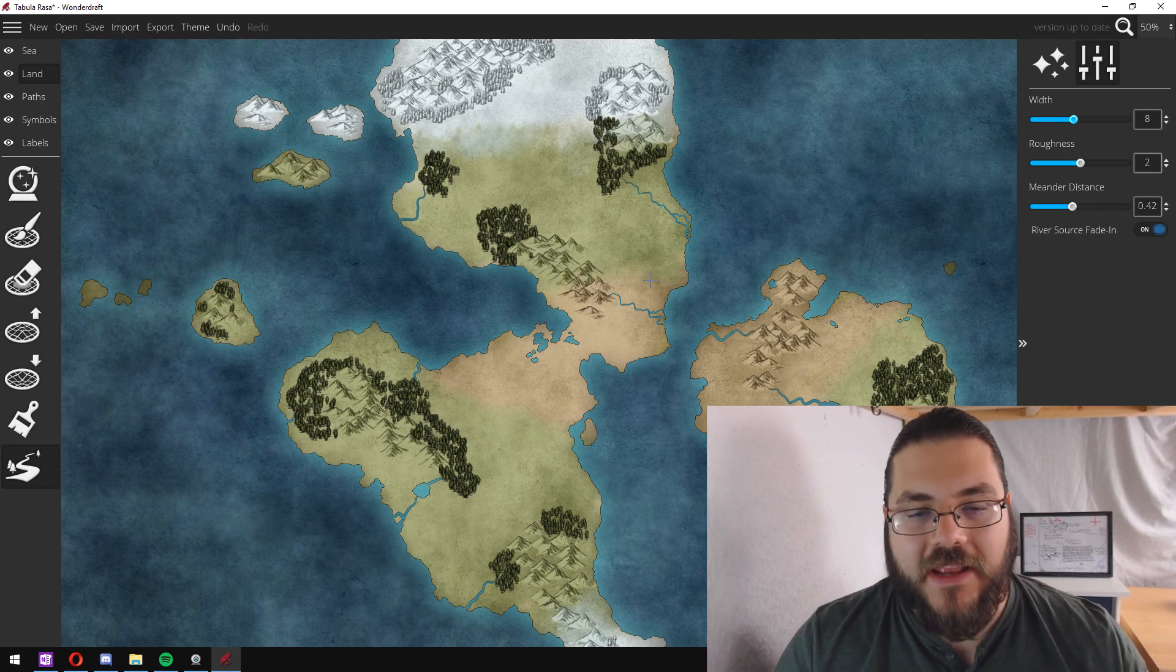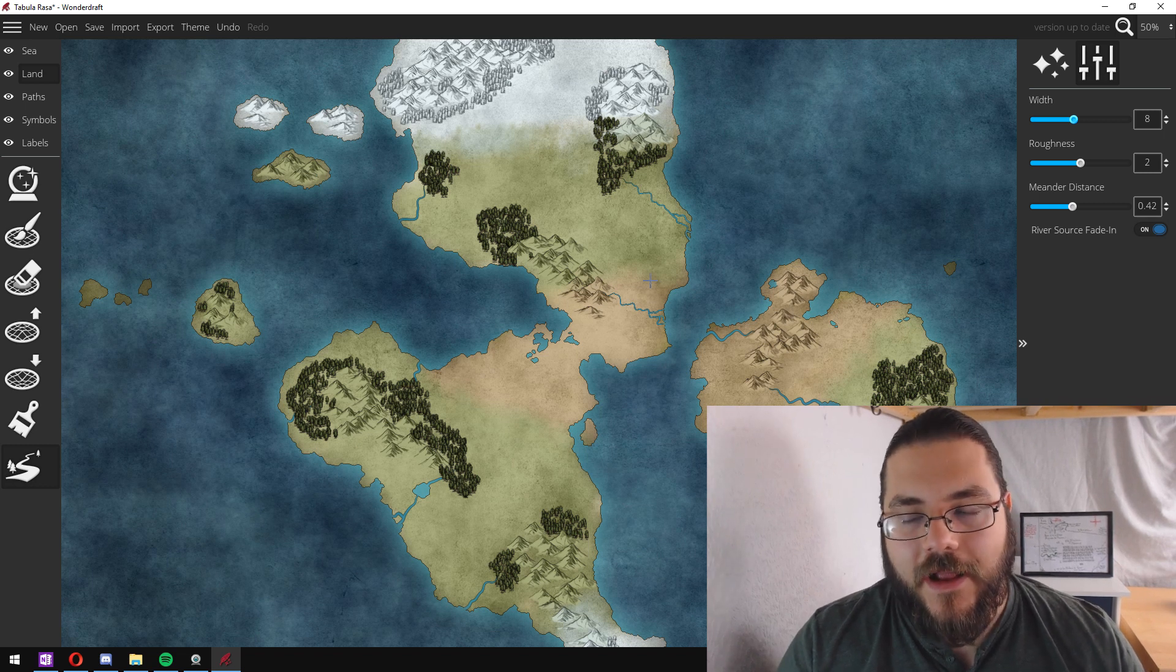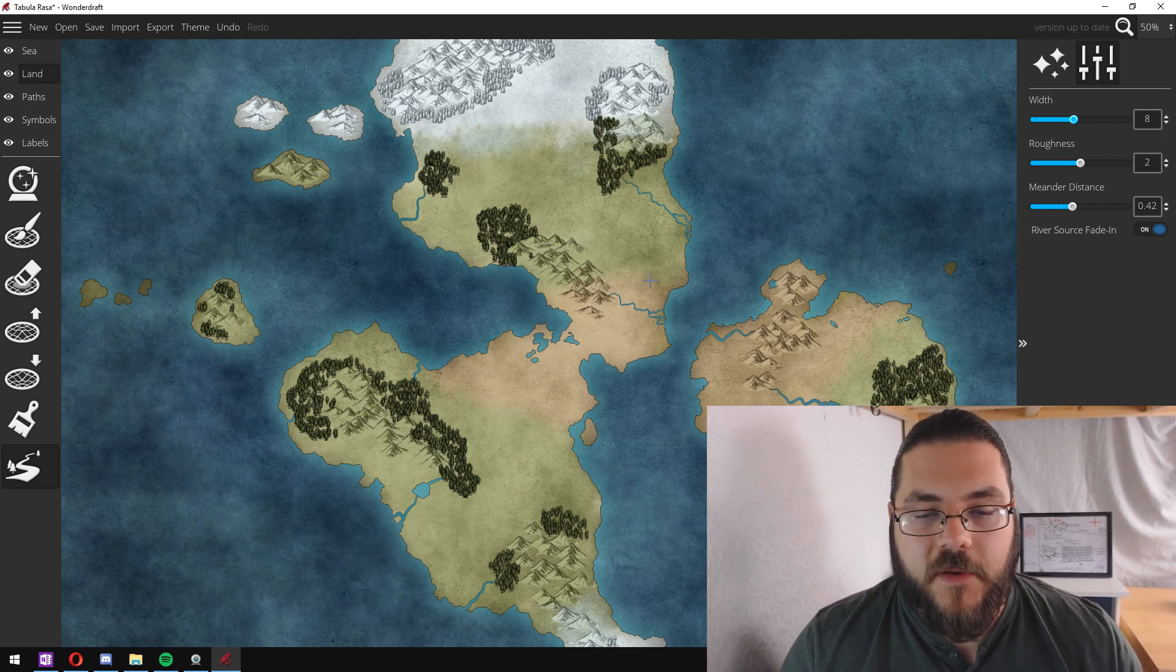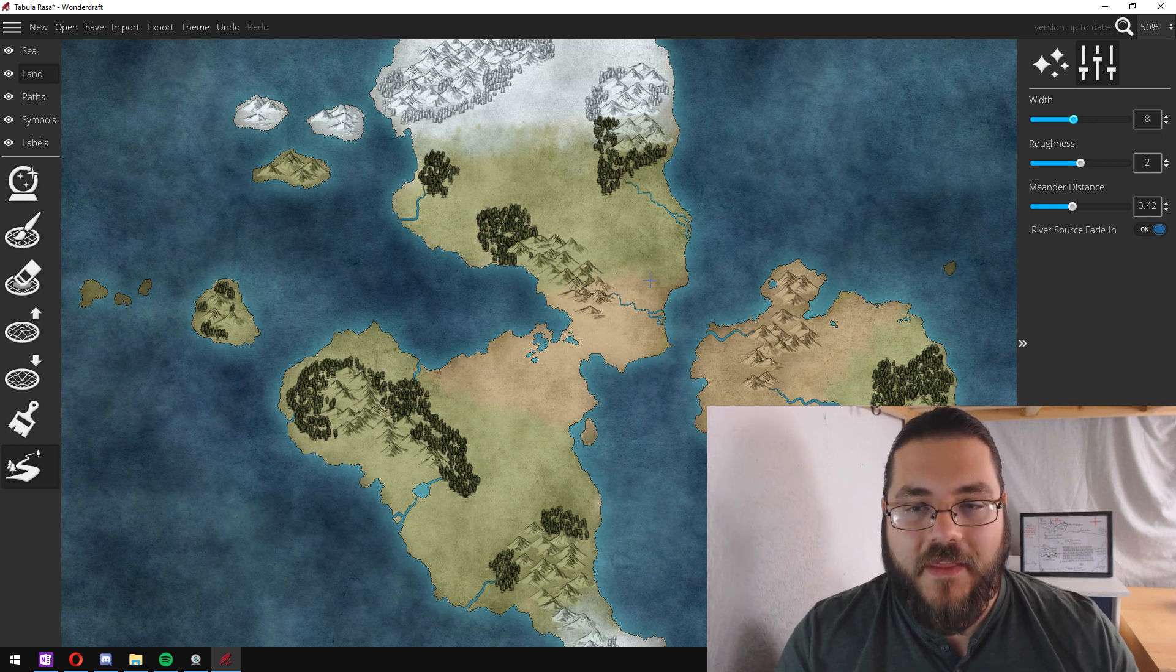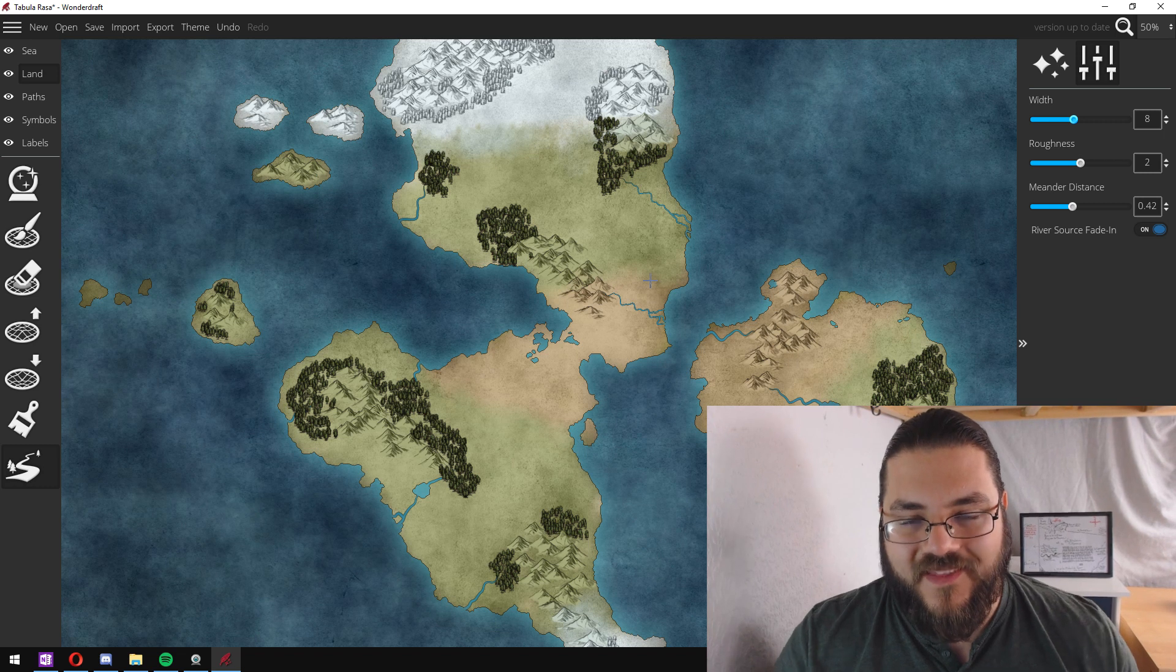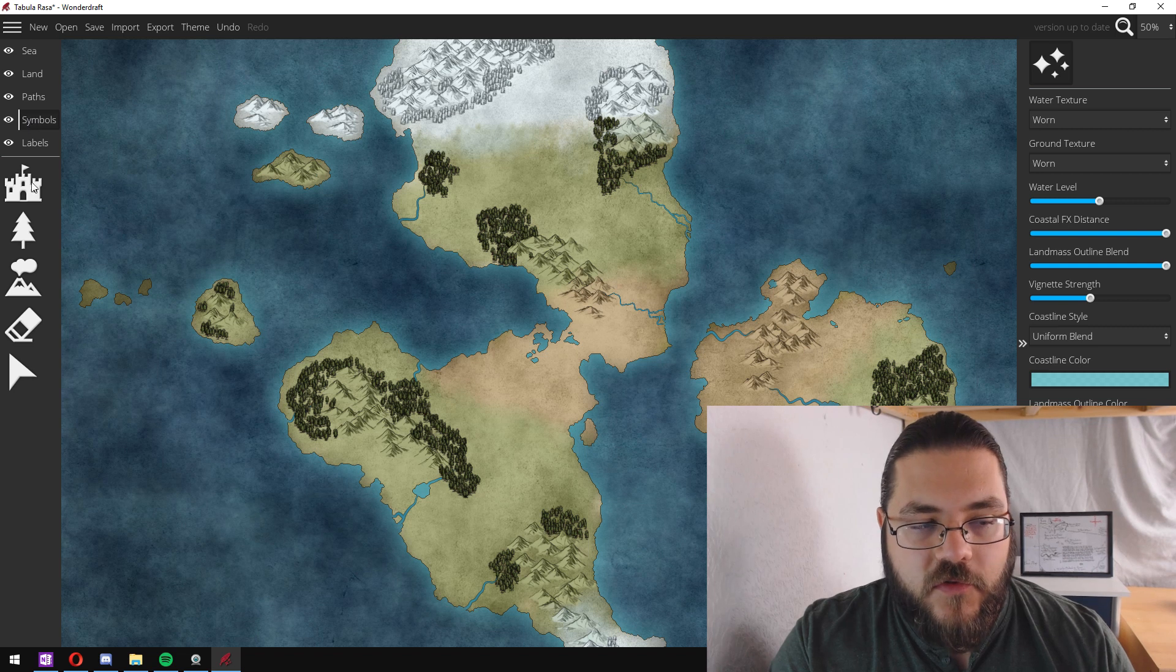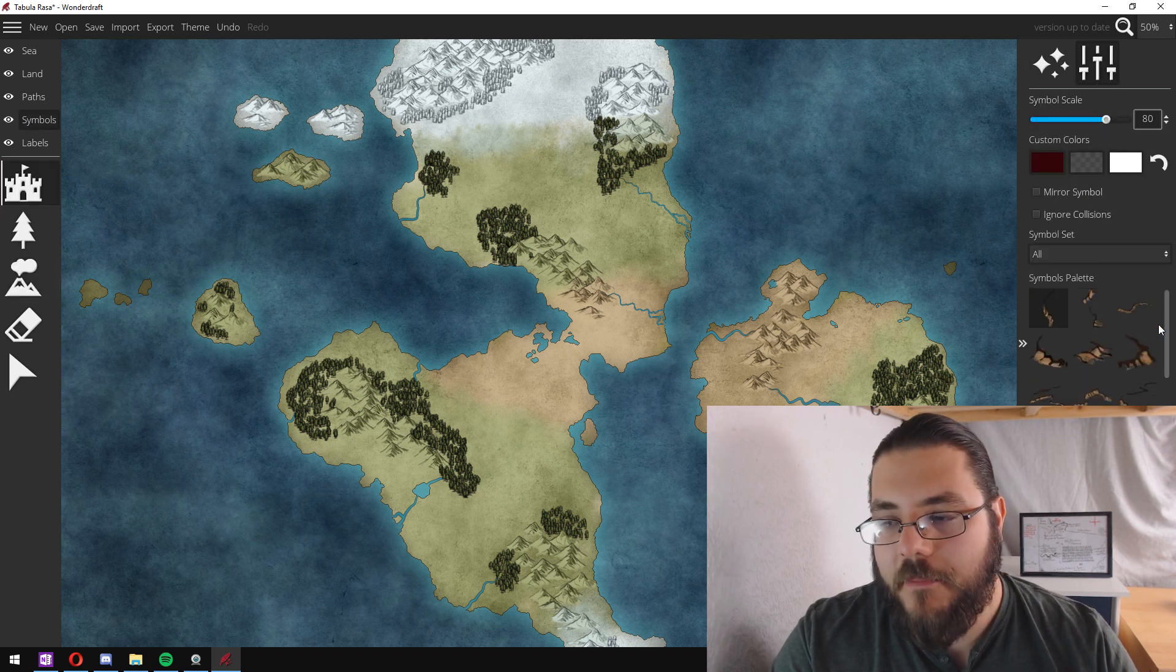Once all the major rivers are added to your map, before adding all the finishing detail I like to go in and add my settlements. The reason I do this is because it's much easier for me to place the settlements and then add details around it than it is to add all the details and then have to remove them to put settlements in.